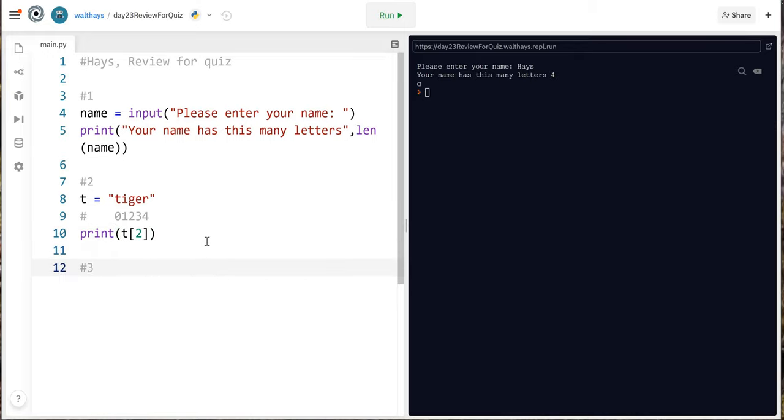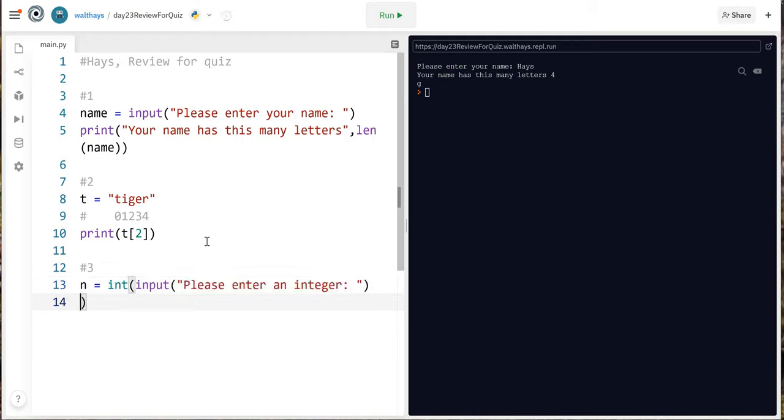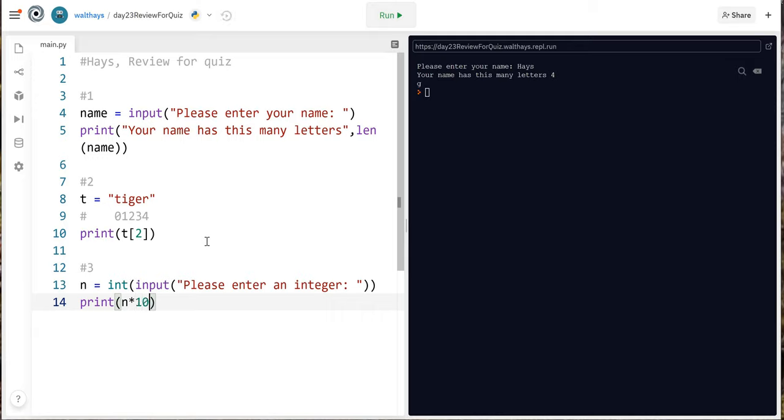Number 3. Remember you can pause this video. Ask the user to enter an integer then print out the product of 10 times the integer. So n for number equals int input please enter an integer and we're gonna print n times 10.